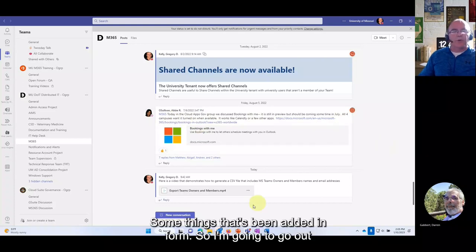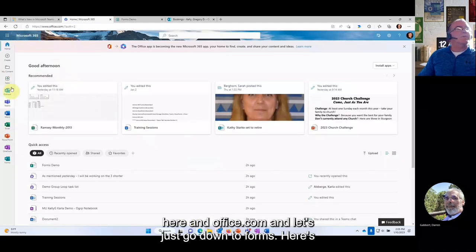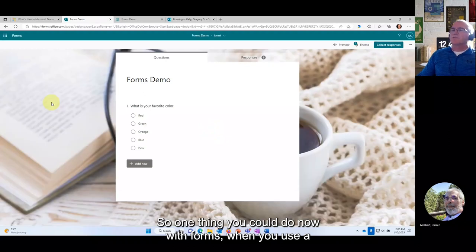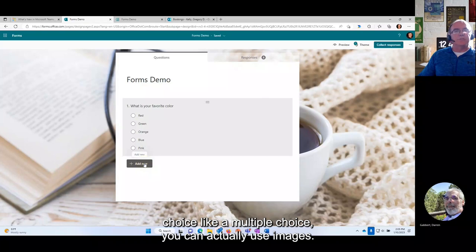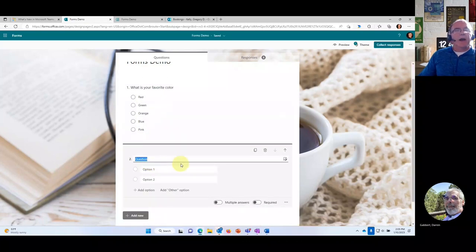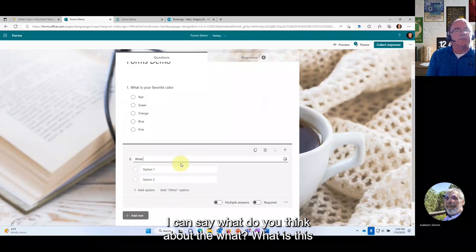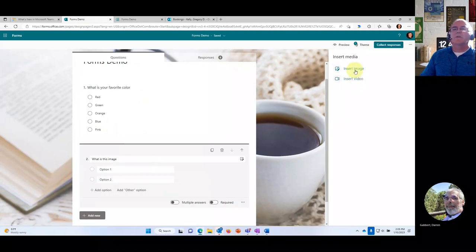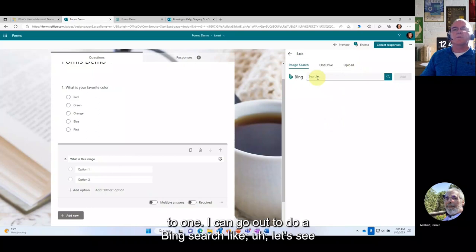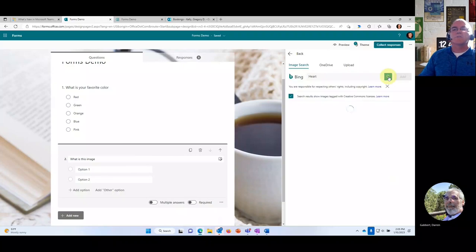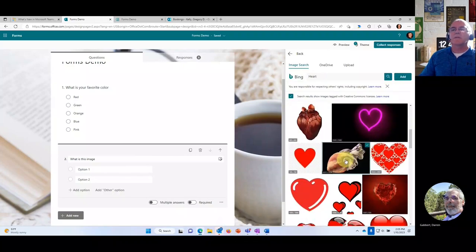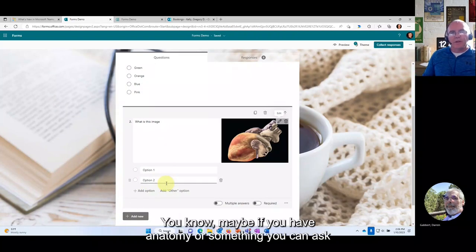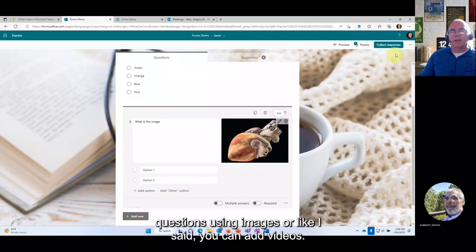Some things have been added in Forms. When you use a multiple-choice question, you can now use images as answer options. You can upload an image or search Bing — for example, searching for a heart image and adding it to a multiple-choice question like 'What is this image?' This is great for anatomy or any visual quiz content. You can also add videos.